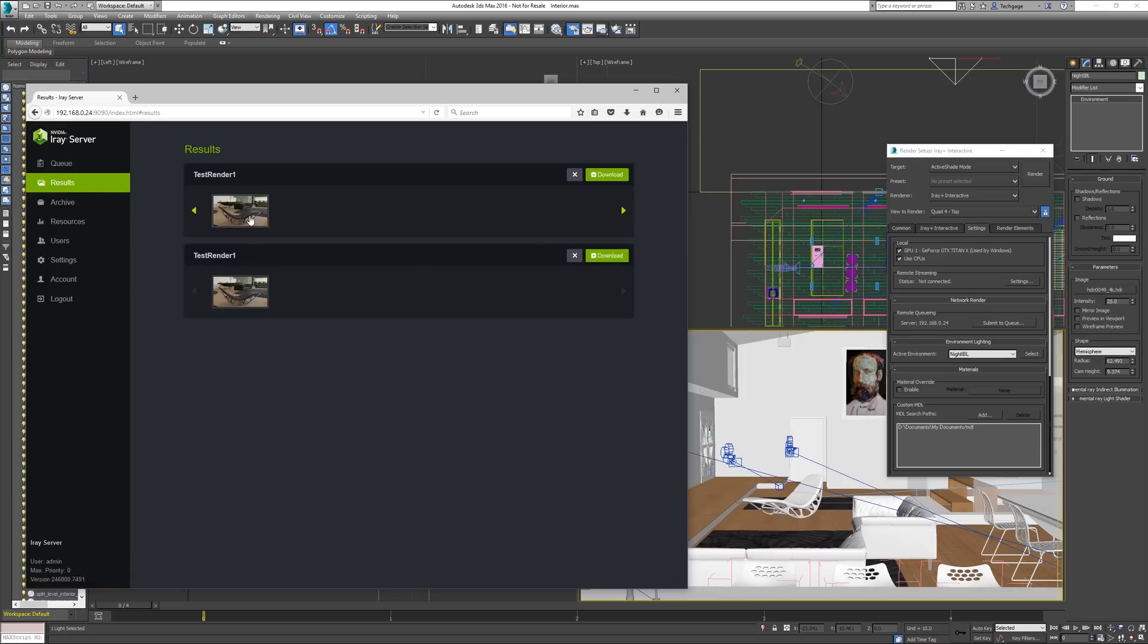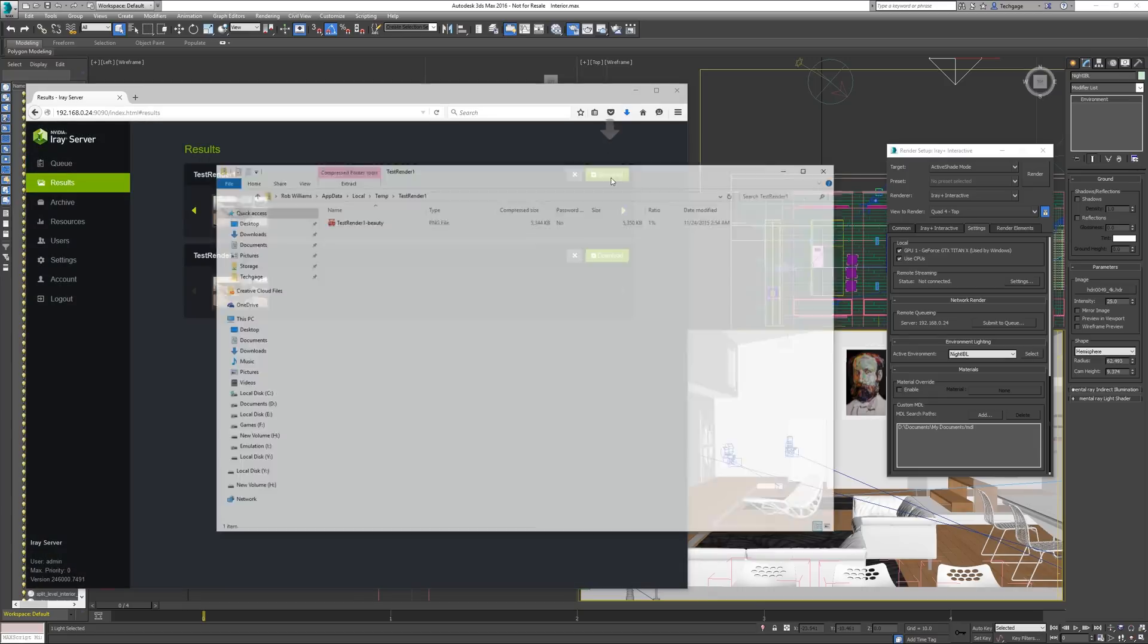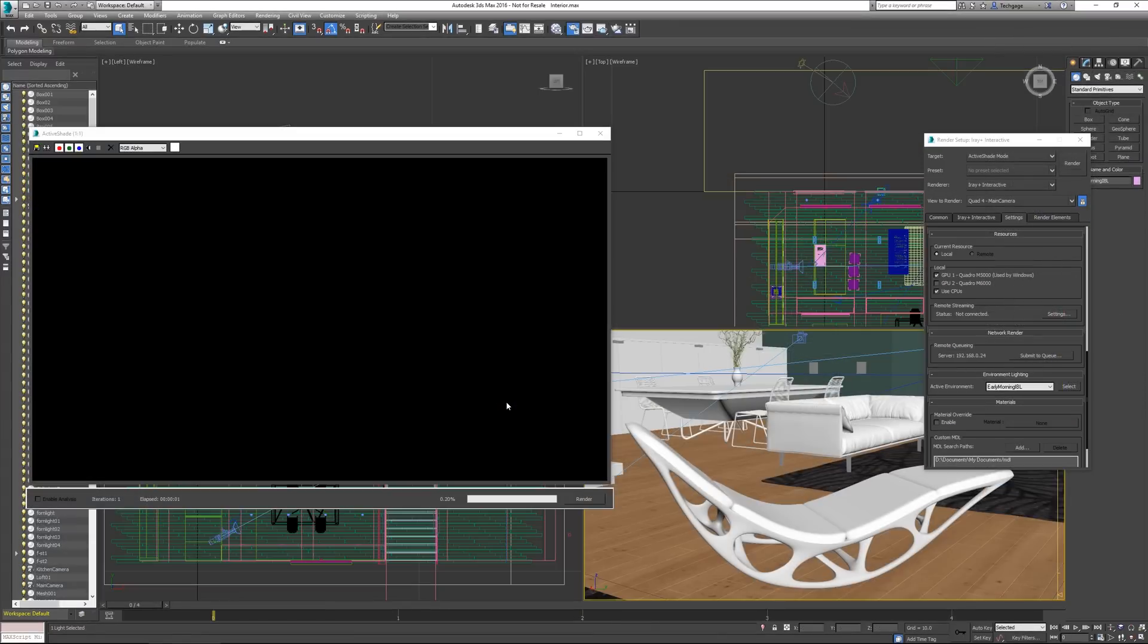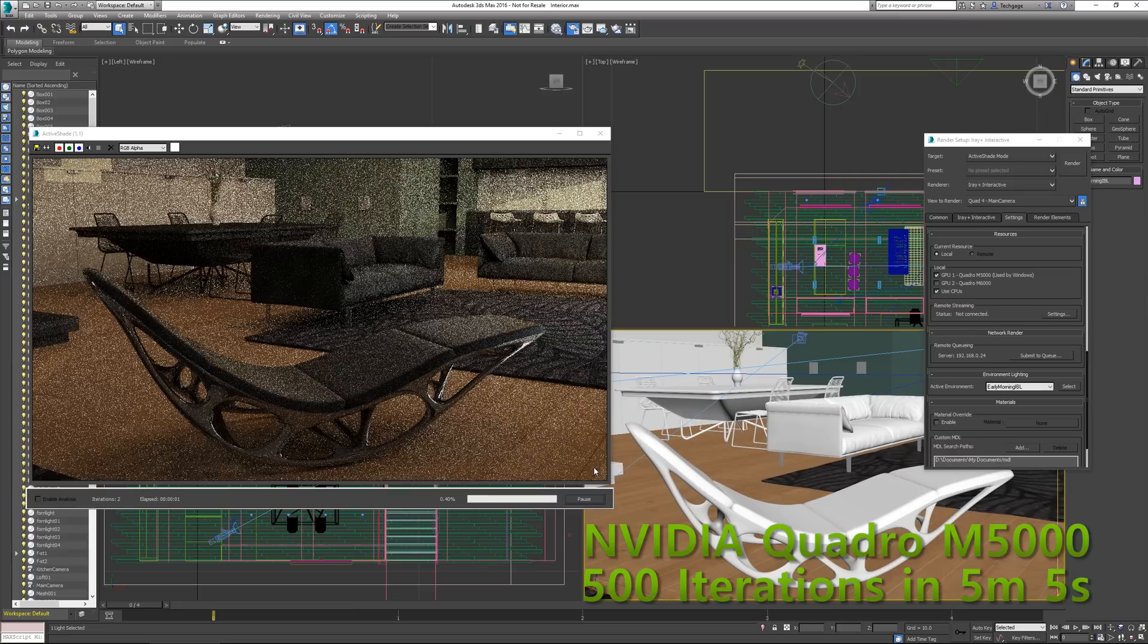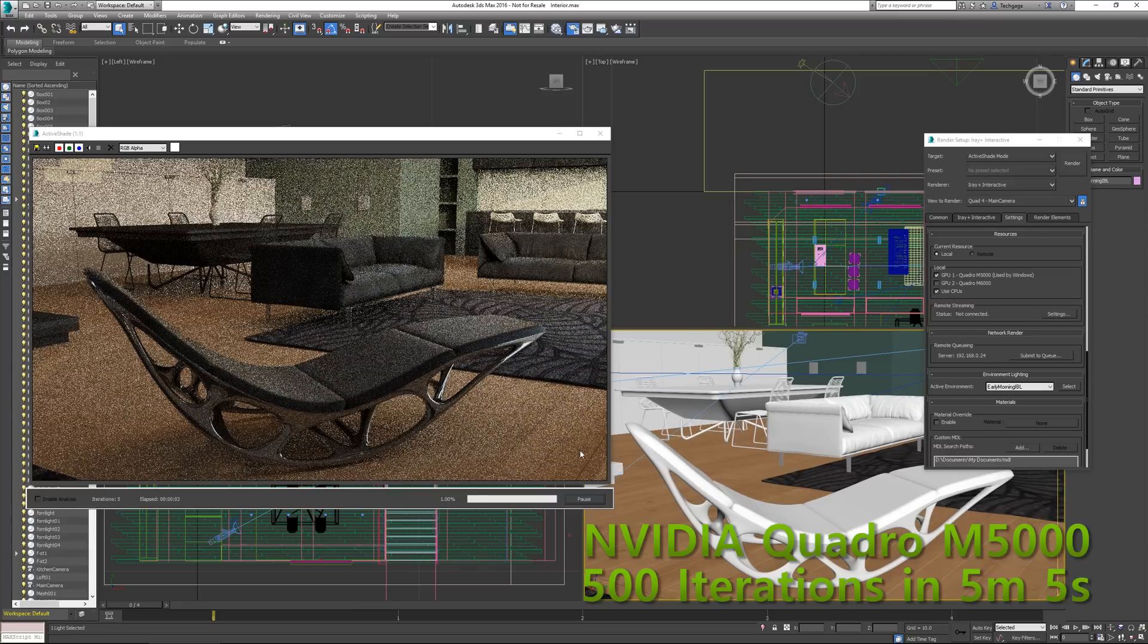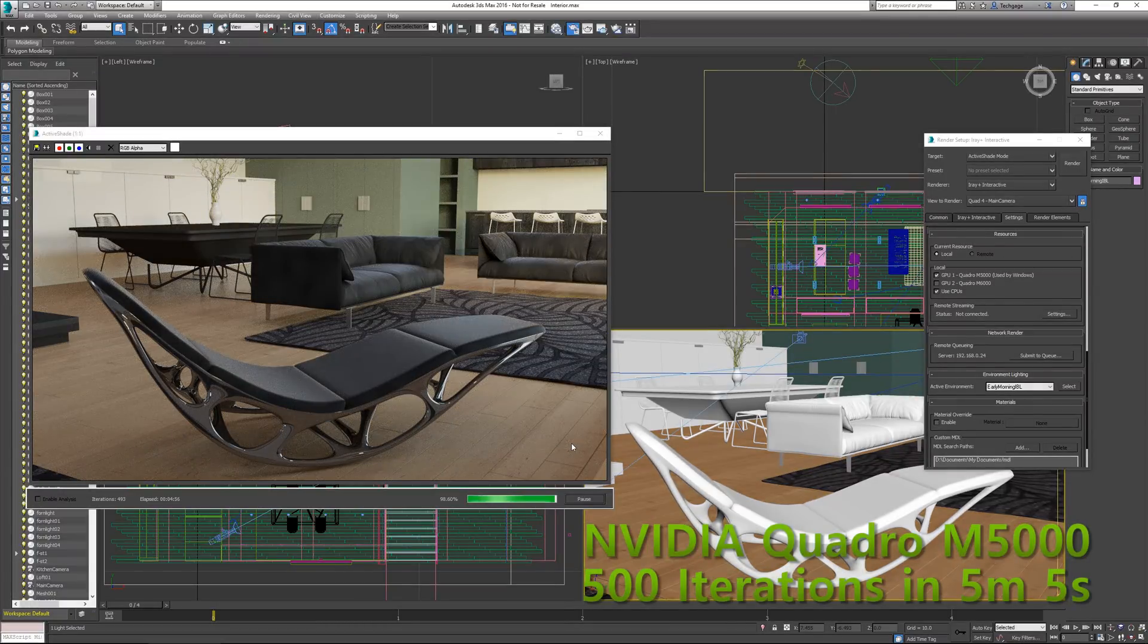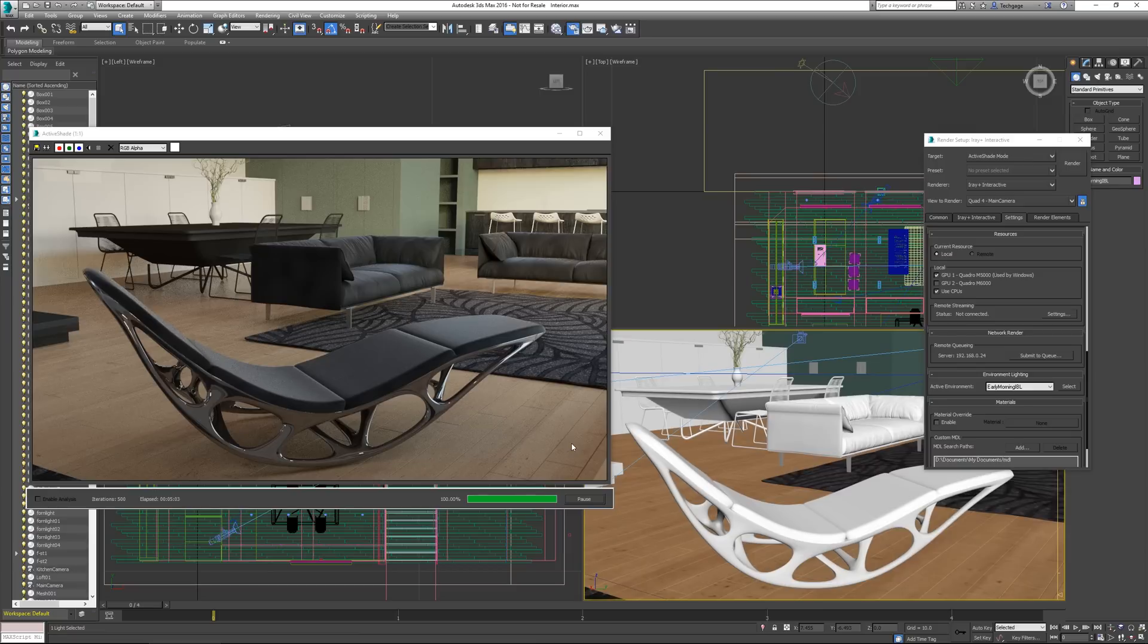If you happen to be curious about what kind of performance you'll see from these cards, we've got you covered. For this light benchmarking session, I am taking a static scene and rendering it with 500 iterations. This is hardly production quality, but it's sufficient for the sake of gauging overall performance. Unlike NVIDIA SLI on the desktop side of things, which requires identical models to be used, iRay Plus is able to take advantage of dissimilar models and can dramatically improve performance.